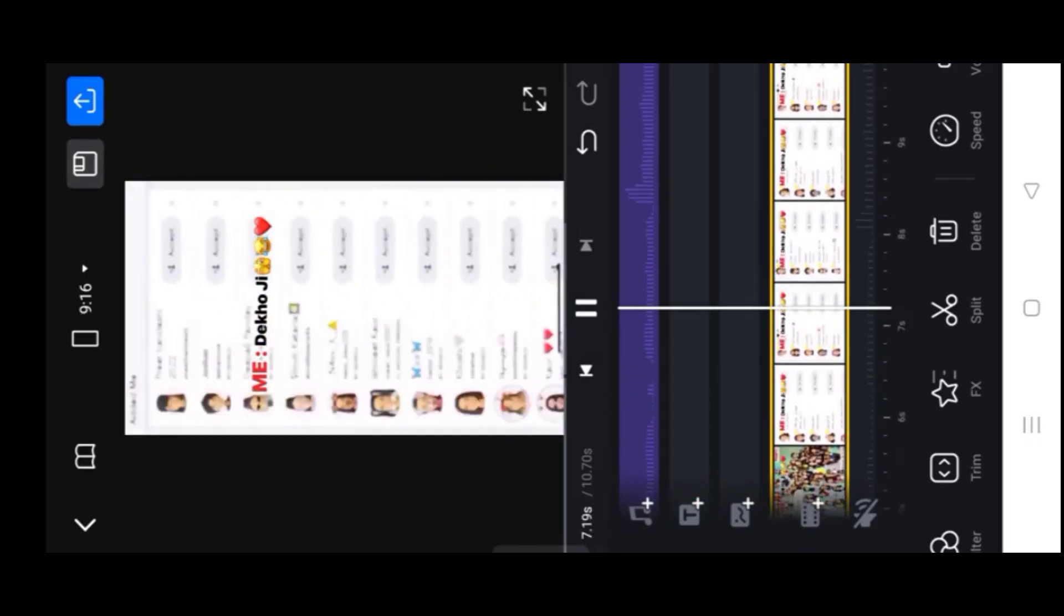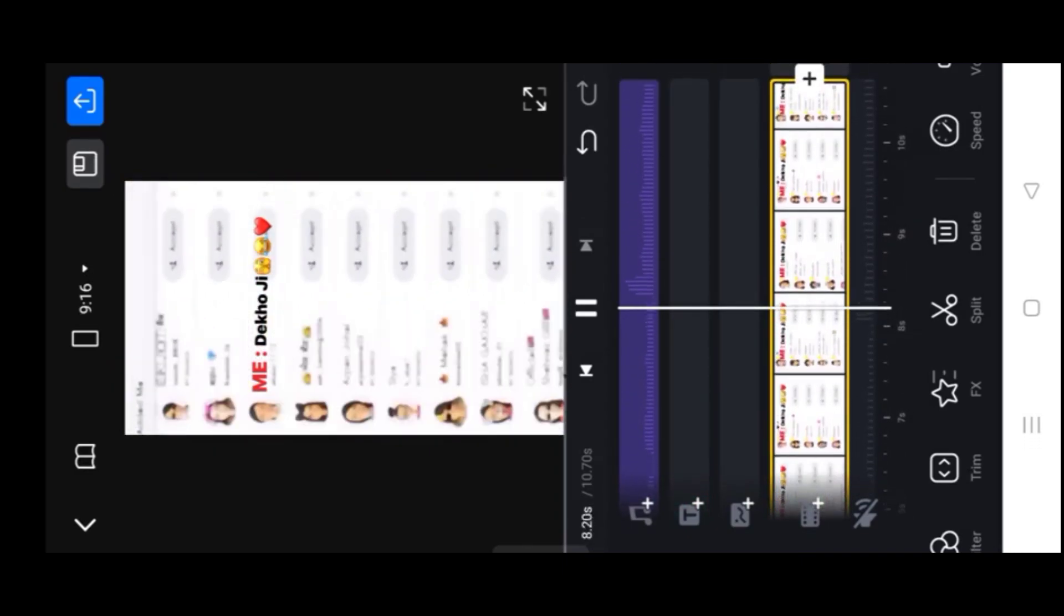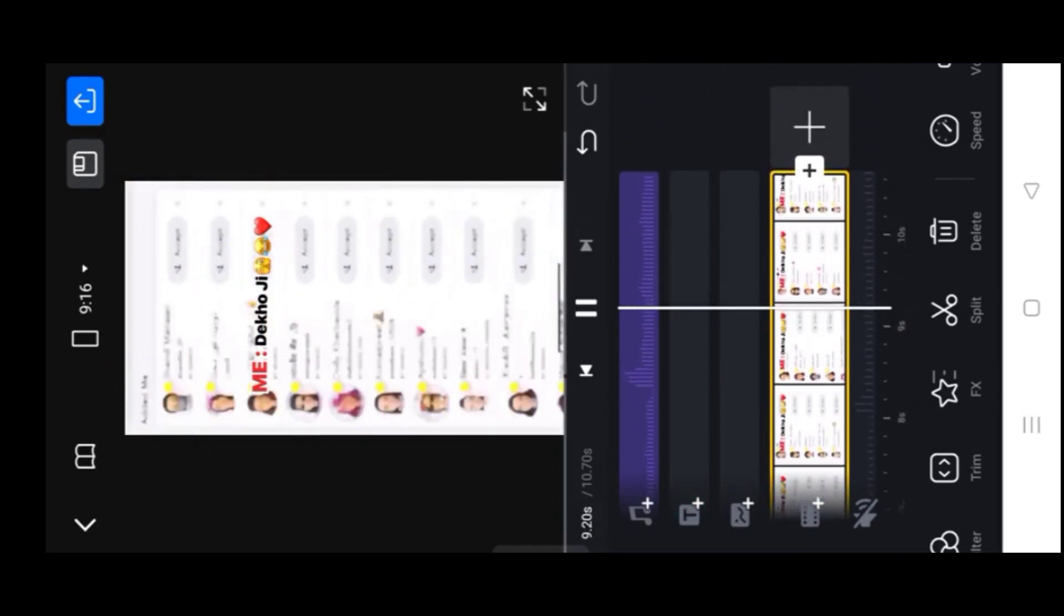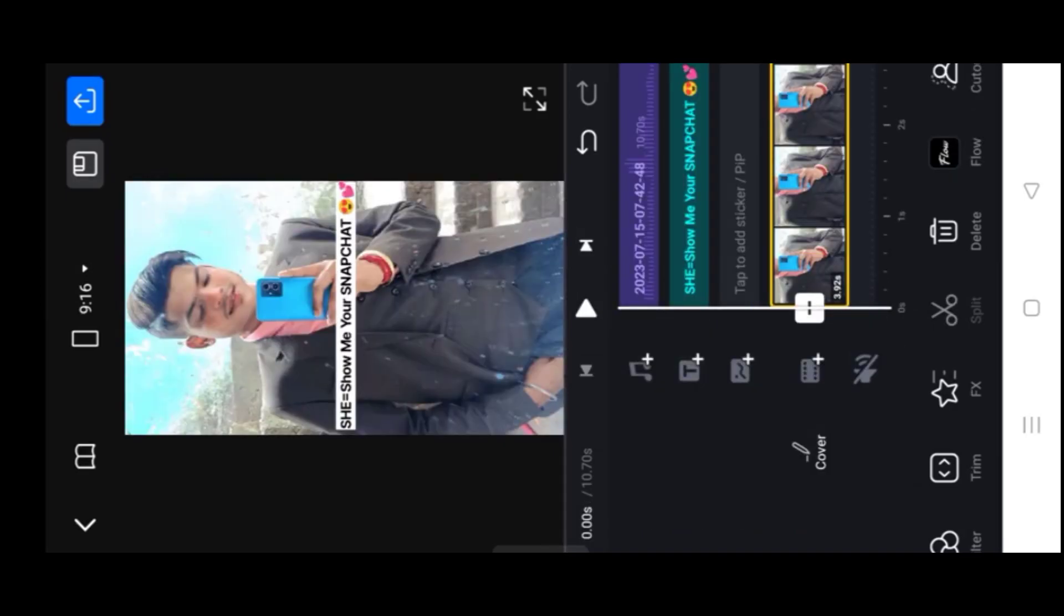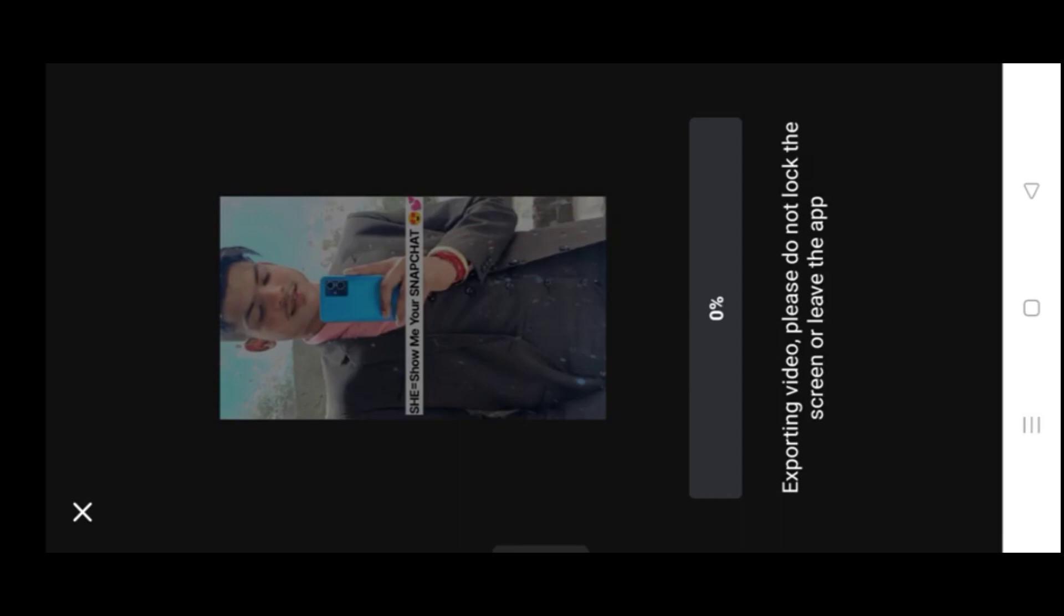Now I'm going to export the video. Click export.